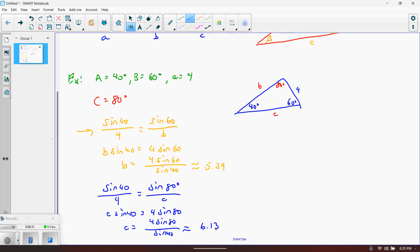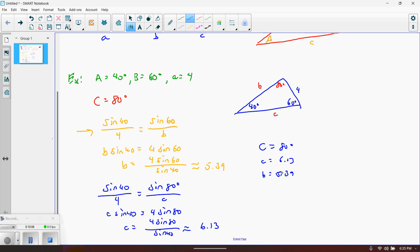Verify that all of your answers make sense. C should be our longest side, since it's opposite the largest angle, and it is — 6.13 — where the other two sides are 4 and 5.39. And 4 should be the smallest side, because it is opposite the smallest angle. So all of this works out. In closing, C is 80 degrees, lowercase c is 6.13, and lowercase b is 5.39. We have solved the oblique triangle.